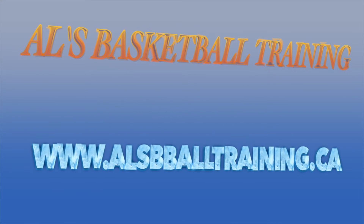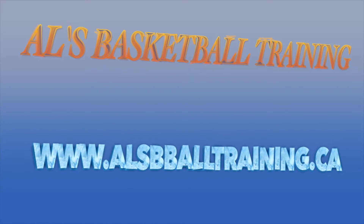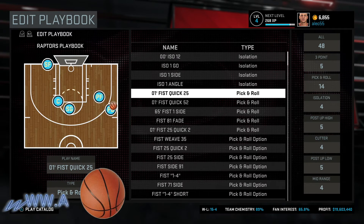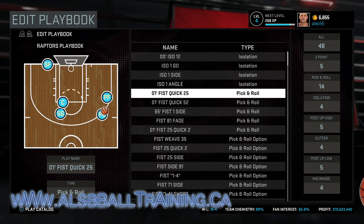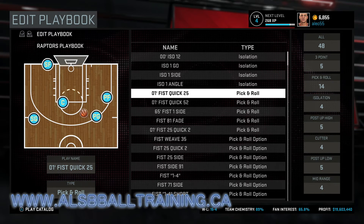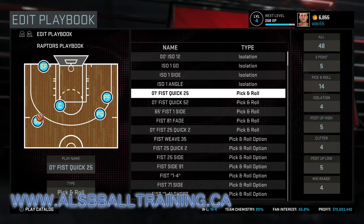These are screen and roll basketball plays from the Toronto Raptors in NBA 2K16. First, the power forward will set a screen for the point guard, and the center will set a screen for the shooting guard.